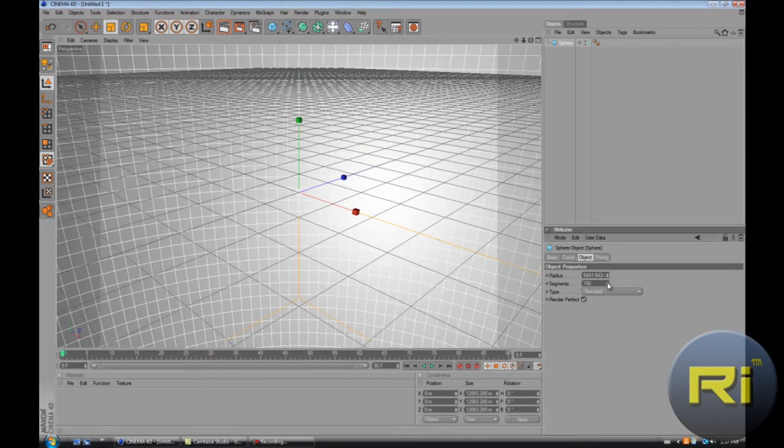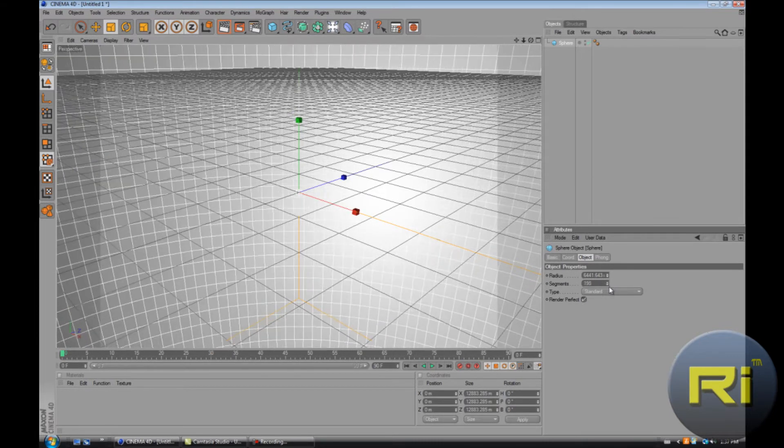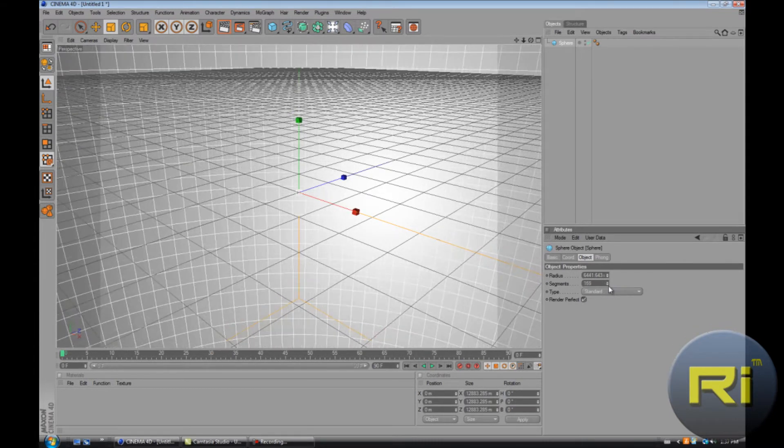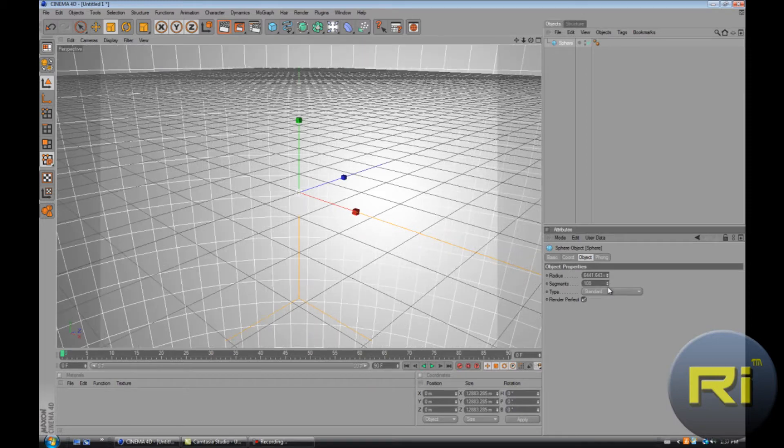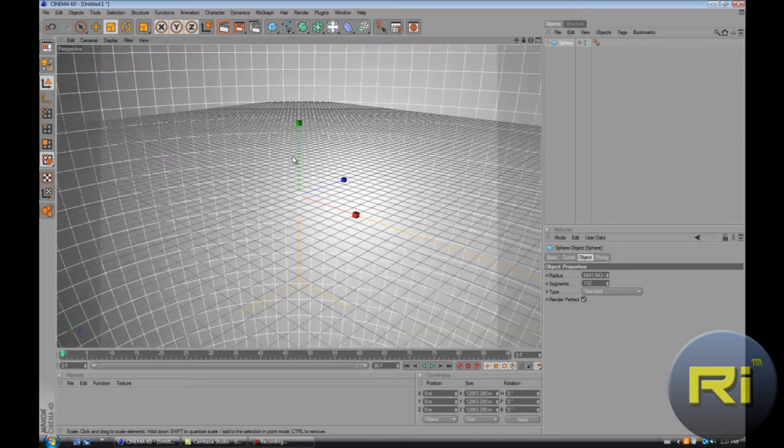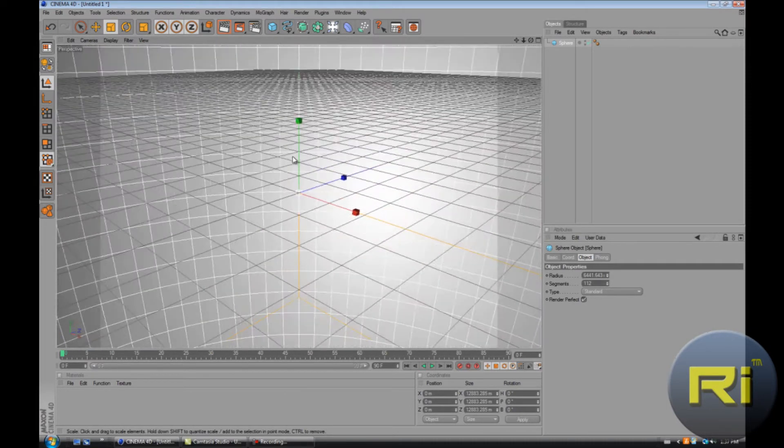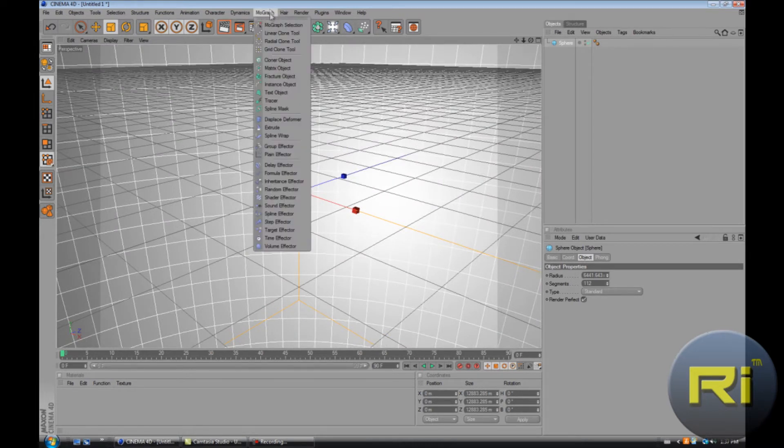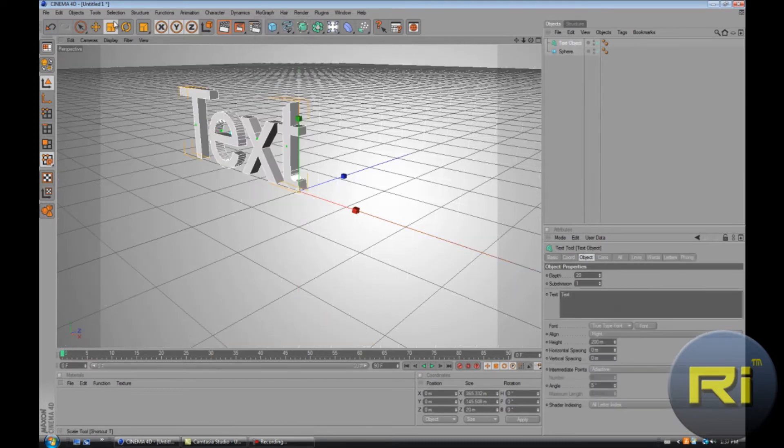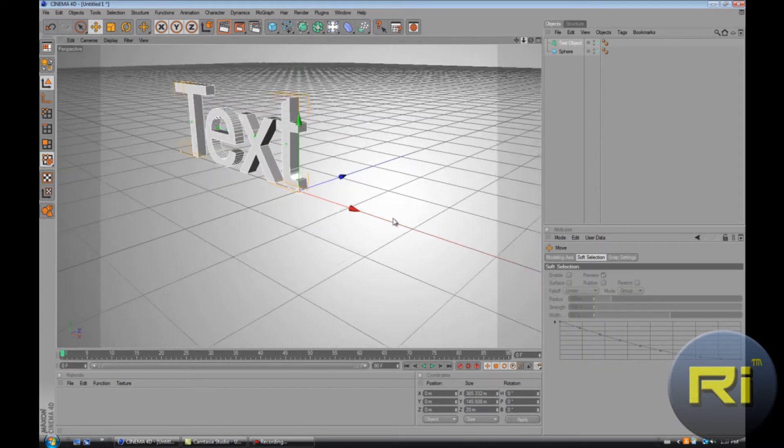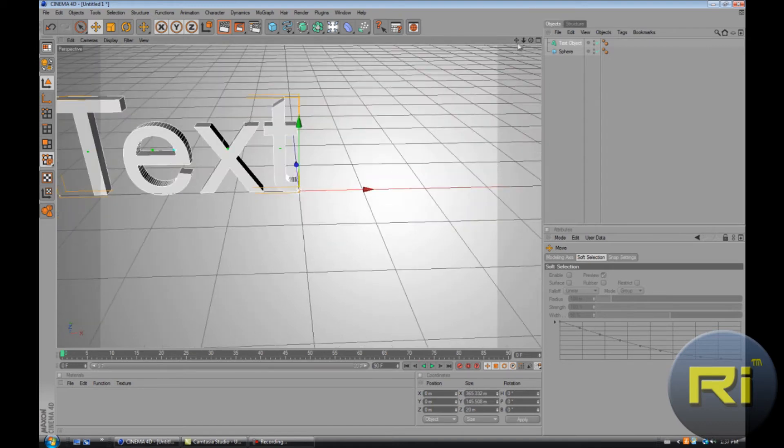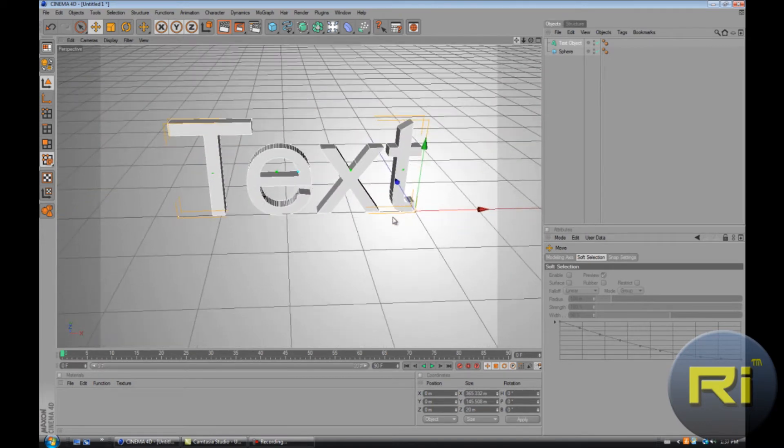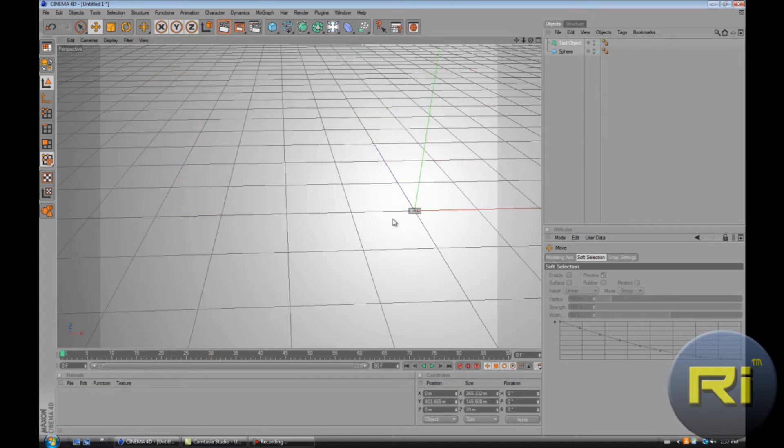And now let's make text. Go to MoGraph text object. Now let's make it editable object. Wait, first drag it up.